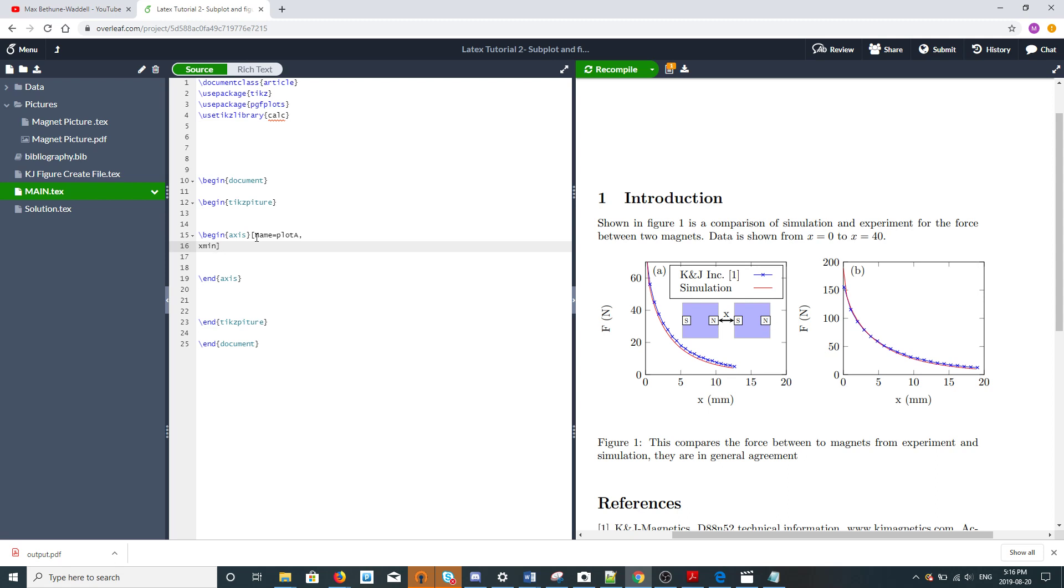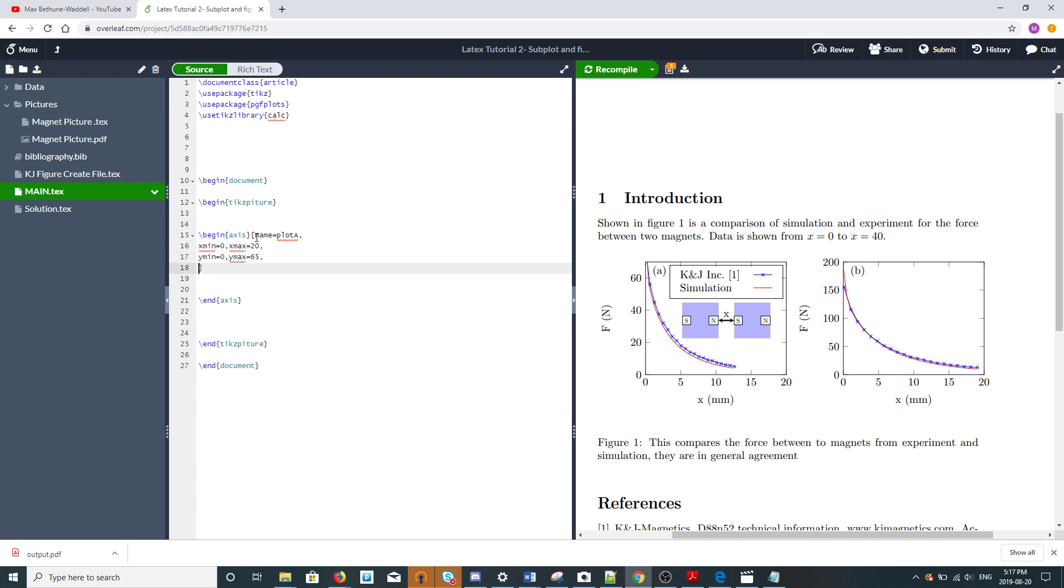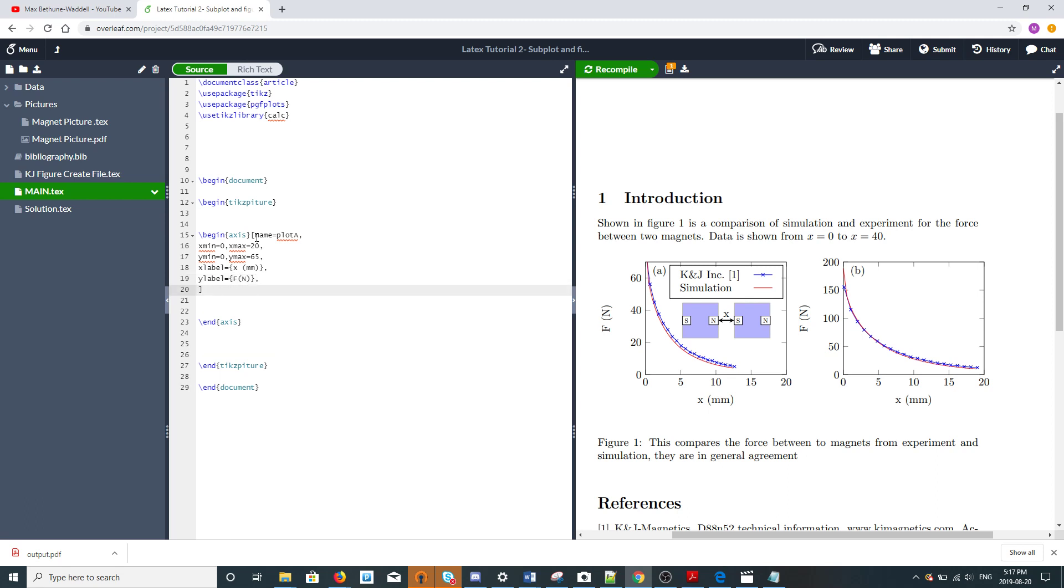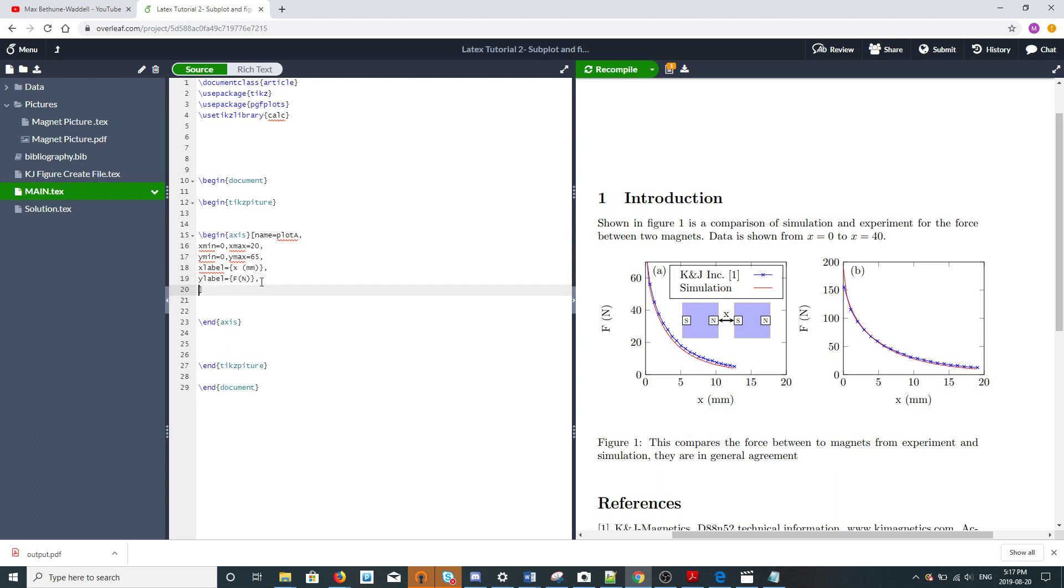We need to give it other properties like limits, so we want xmin to be 0, xmax to be 20, ymin to be 0, ymax we'll make 65. The xlabel is force, because we're plotting the force between two magnets and comparing simulation to experiment.